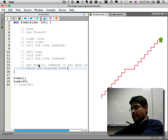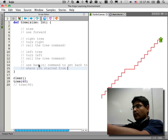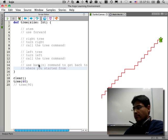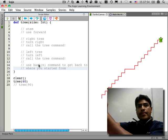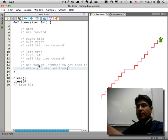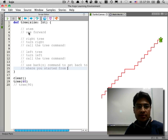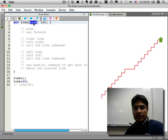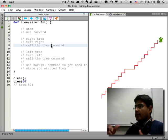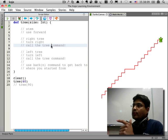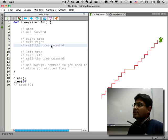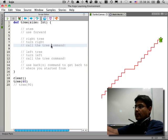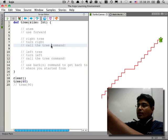Let's think through what's going to happen. We start out and make a stem, then we make a tree to the right. Should this tree be the same size or smaller? Smaller, right. How do we control the size? We have an input parameter. When we call the tree command from inside the tree command, we call it with an input that is smaller than size.